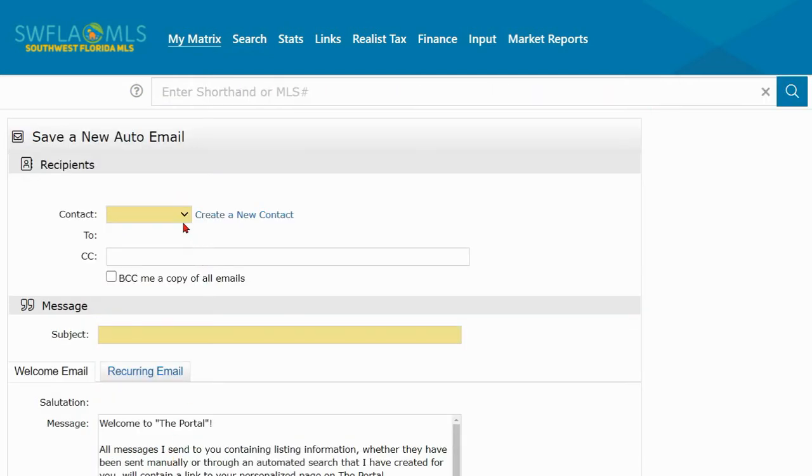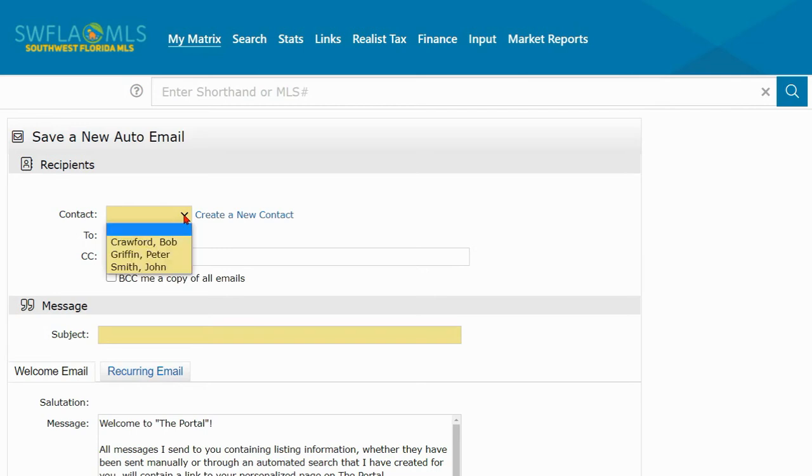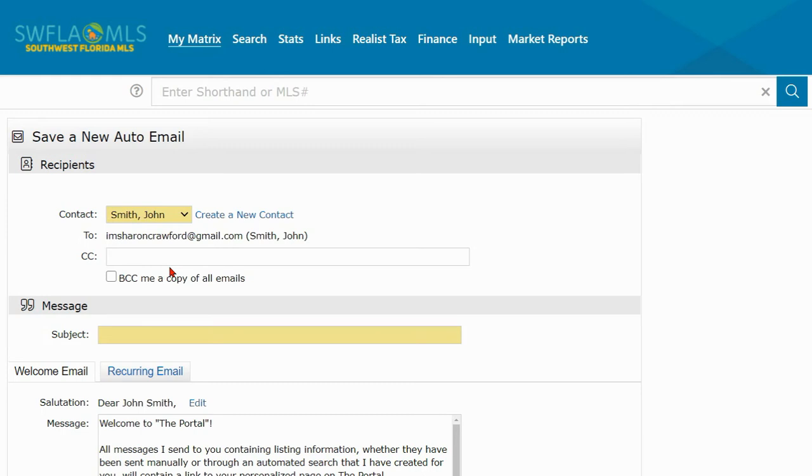From here, if you haven't already created the contact, you can do so by clicking here or you can find your contact by clicking on the drop-down arrow. Select the contact you wish to send the email to.